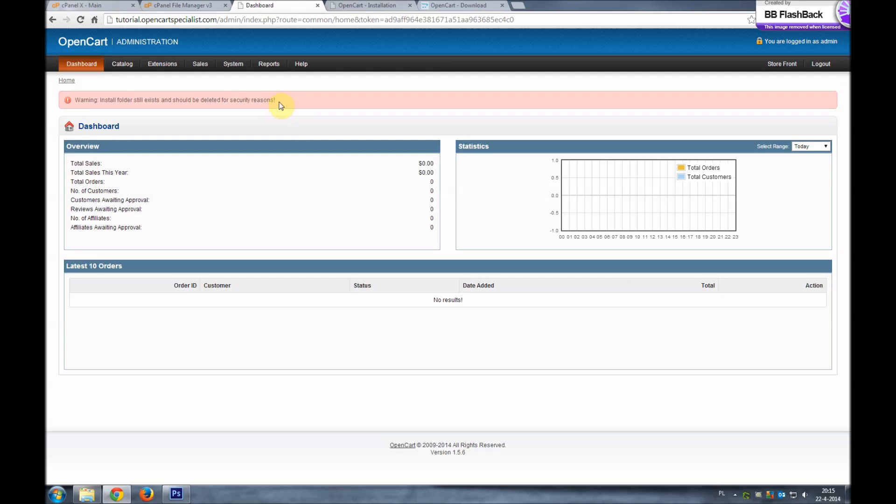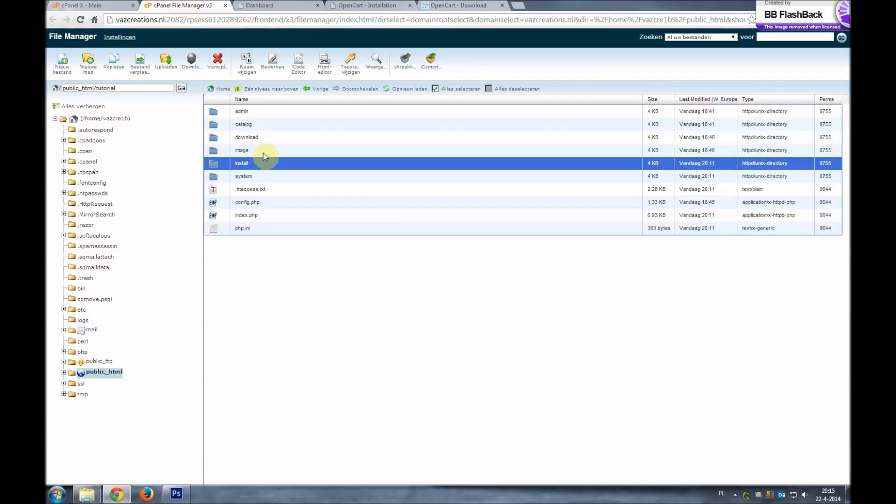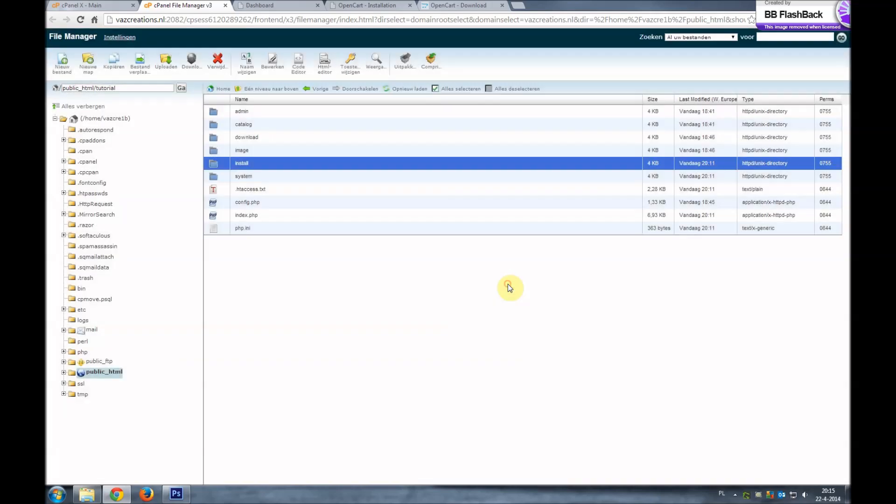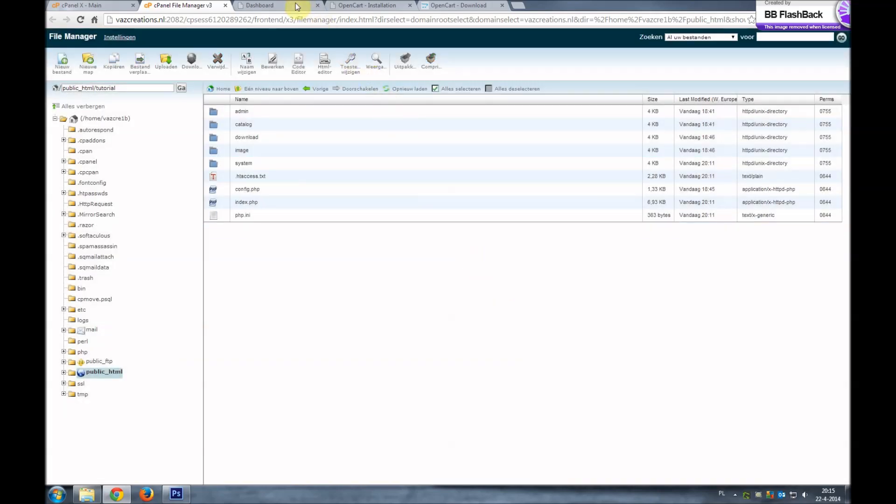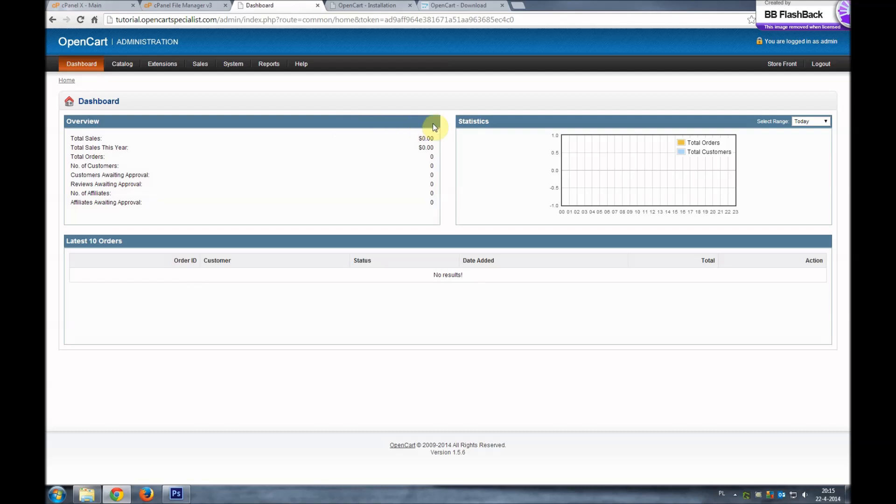But still like always we still have to delete the install folder. So let's go back to our file manager. Install folder, delete, delete files. Go back, give it a refresh, and it's done.